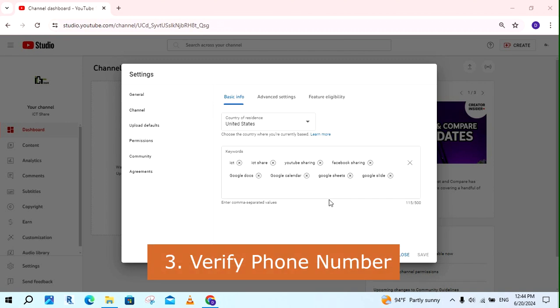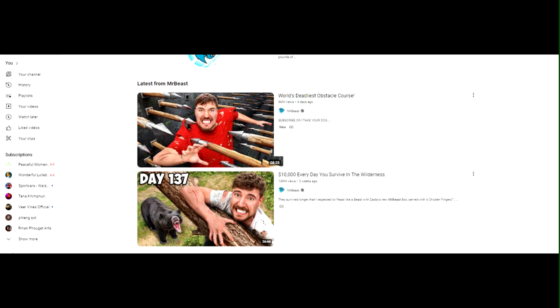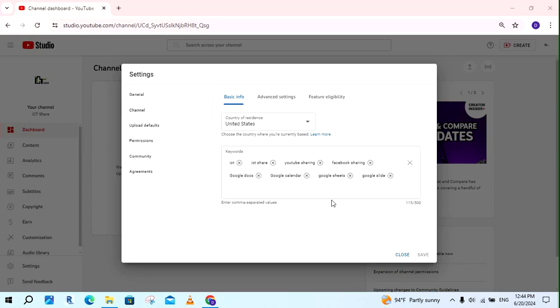3. Verify phone number. If you complete the phone number, you can access to upload video longer than 15 minutes, you can custom thumbnails and live streaming.